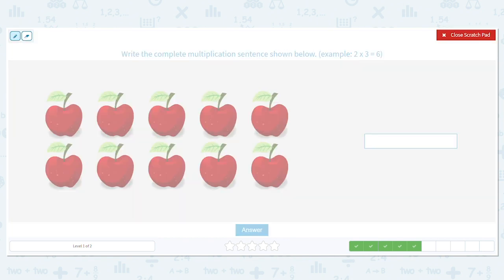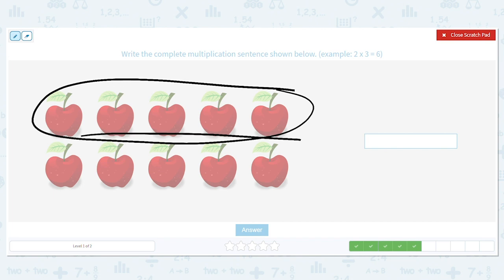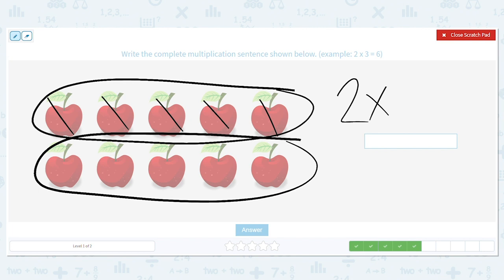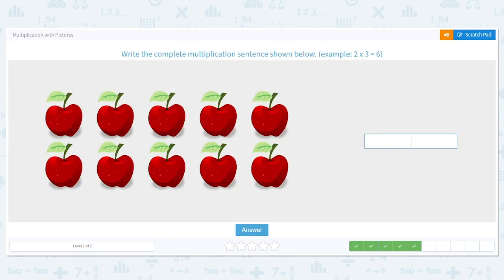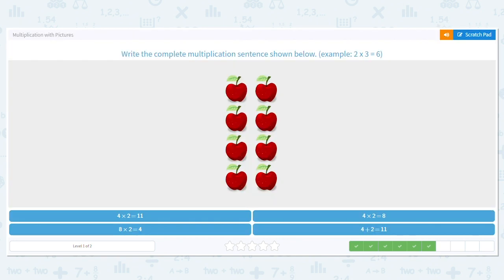Let's do this one. How many rows do I have? Two rows. How many items are in each row? One, two, three, four, five. So what is two times five? Ten. Excellent!